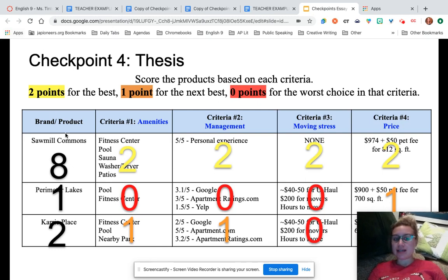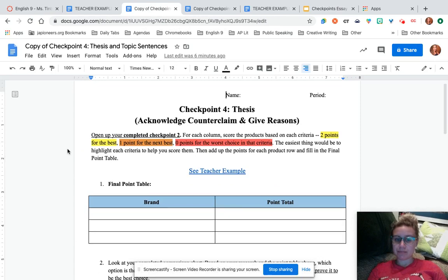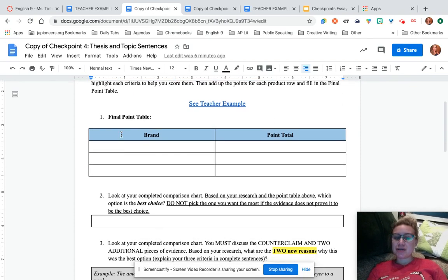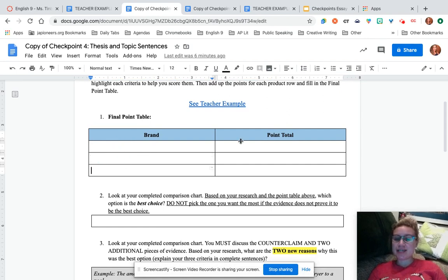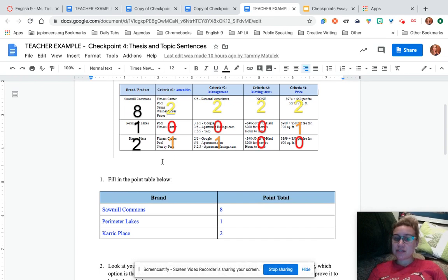We have our numbers figured out — clearly Sawmill Commons is going to be the winner. We scored each column with two, one, and zero points, then added up the points and filled in the final point table. Put your three brands or products here with their points. Sawmill Commons got eight points, Perimeter Lakes got one point, and Carrick Place got two points.